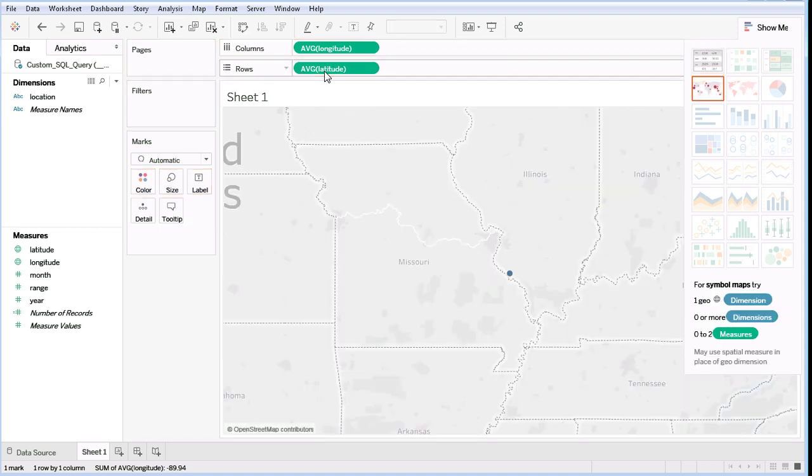Tableau automatically sets the display to be a map, but it only has one location. We need to change the Latitude and Longitude from Averages to Dimensions.